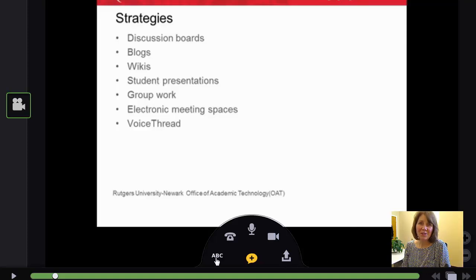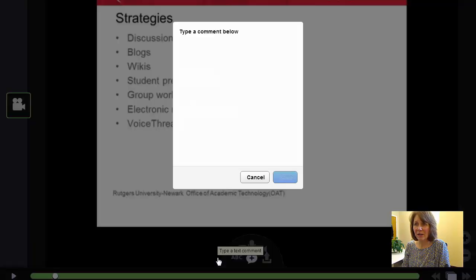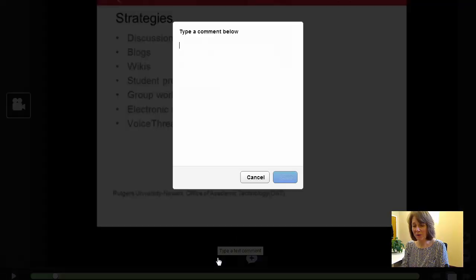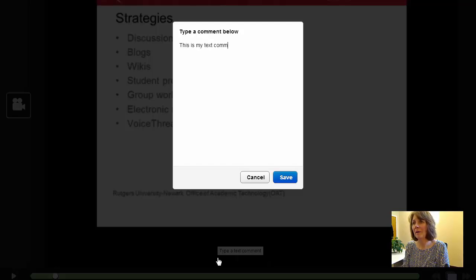If I want to leave a text comment, I click on the little ABC, type in my comment, and click save.